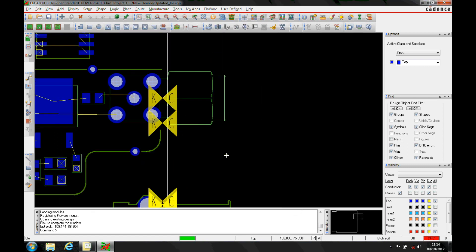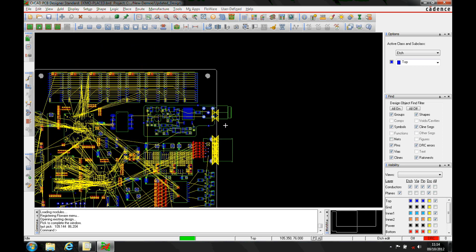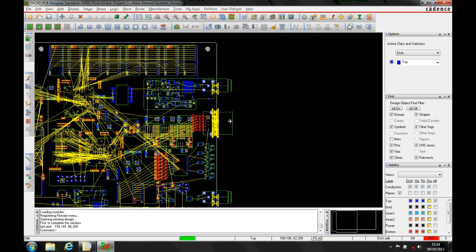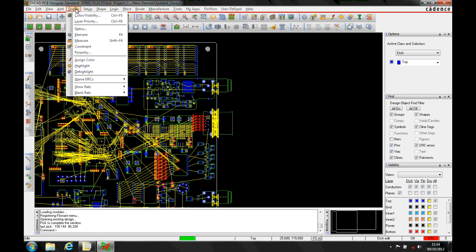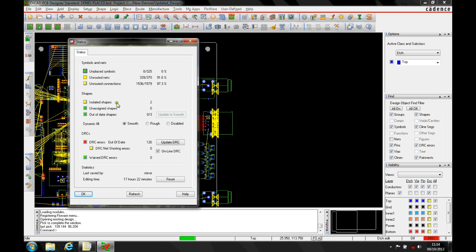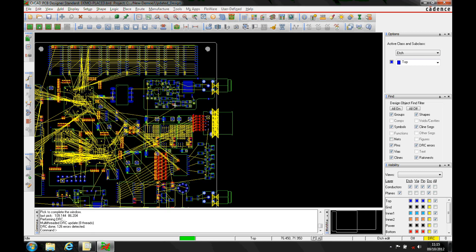You'll then get a filled DRC marker. Having DRC errors on a design is not ideal — the ideal scenario is that when you go to the Display Status menu, you want zero DRCs at the end of a design. However, in certain instances you won't achieve that. For example, a component may overhang the board, or something not meeting a requirement that production has approved.